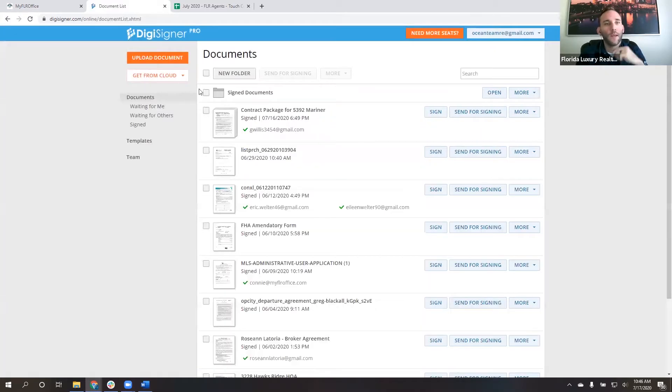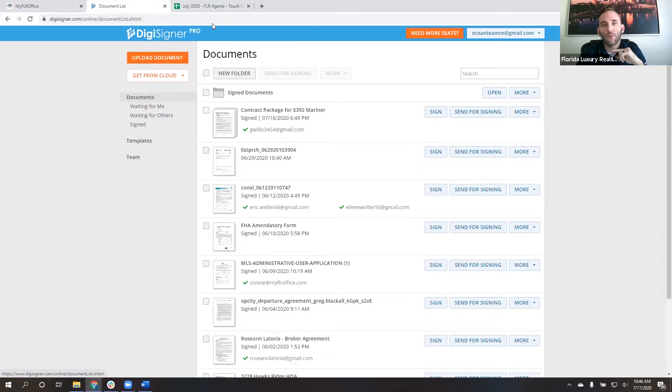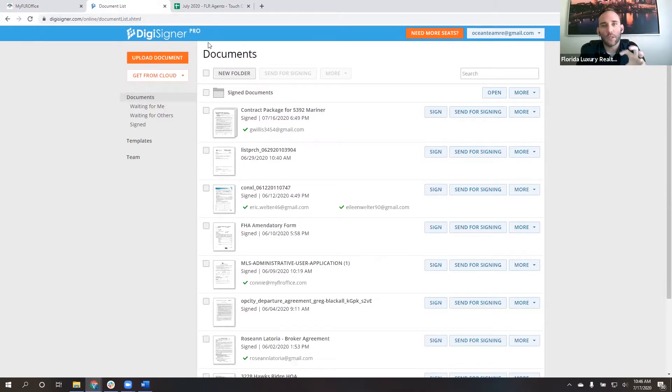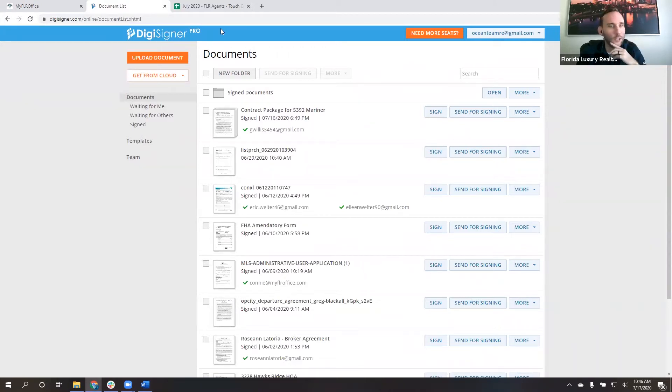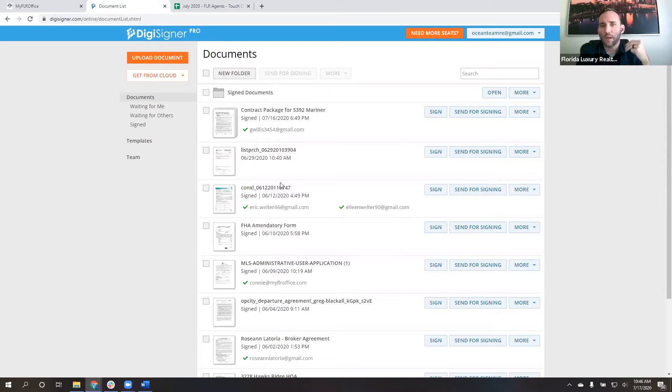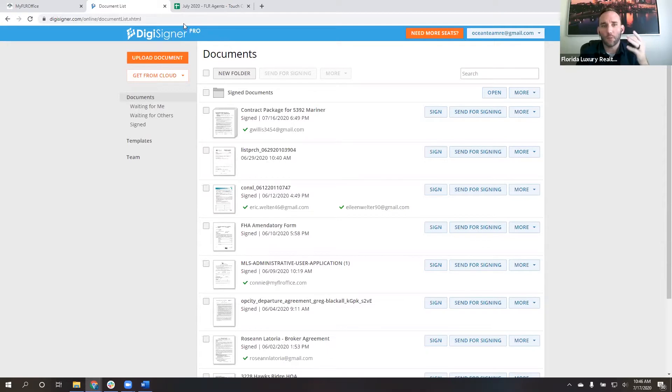There we go. And you should see when you log in that it says DigiSigner Pro. If you don't see this pro version, then you aren't using the right email address. So you want to make sure you see the DigiSigner Pro. Otherwise, I think it only gives you three documents at a time that you can do. And then it wants you to pay for the pro version. But like I said, at Florida Luxury, we give you this for free.